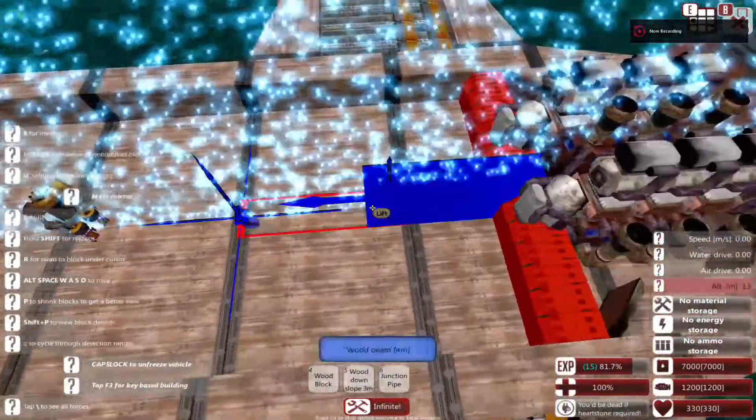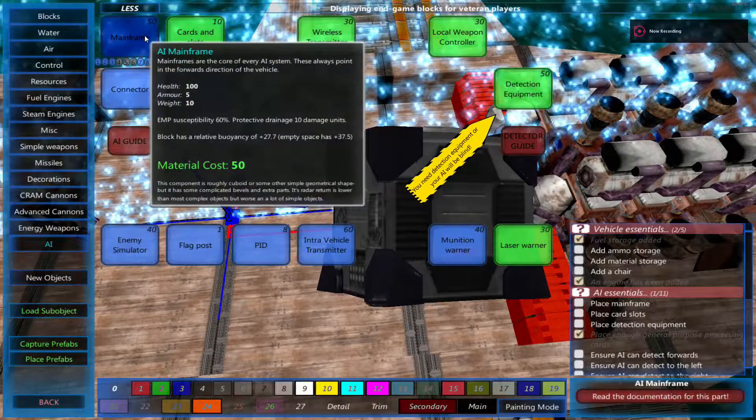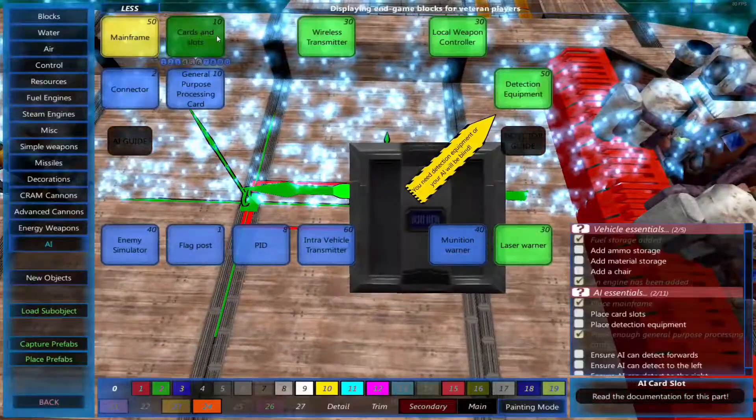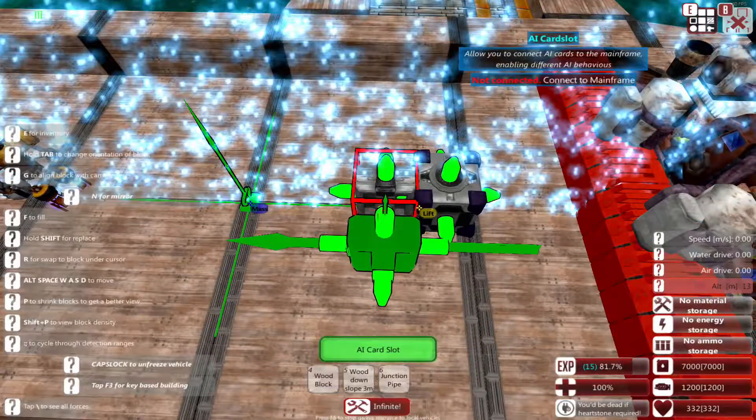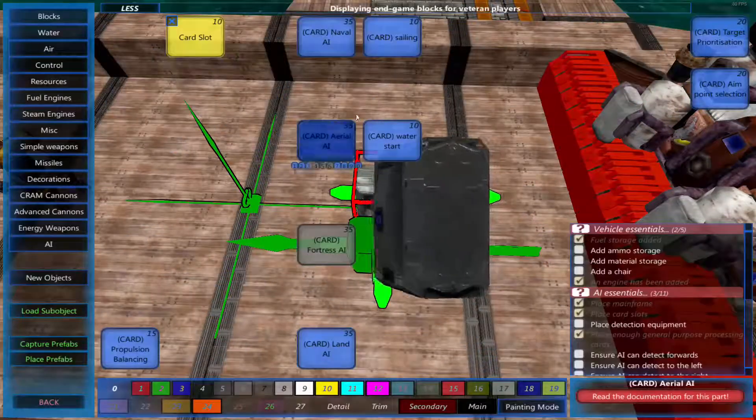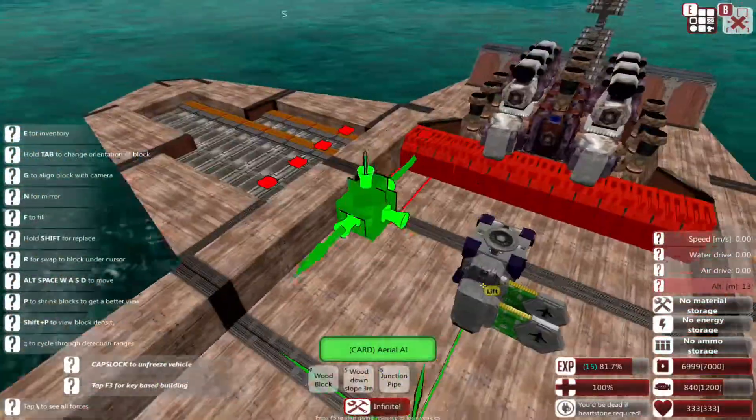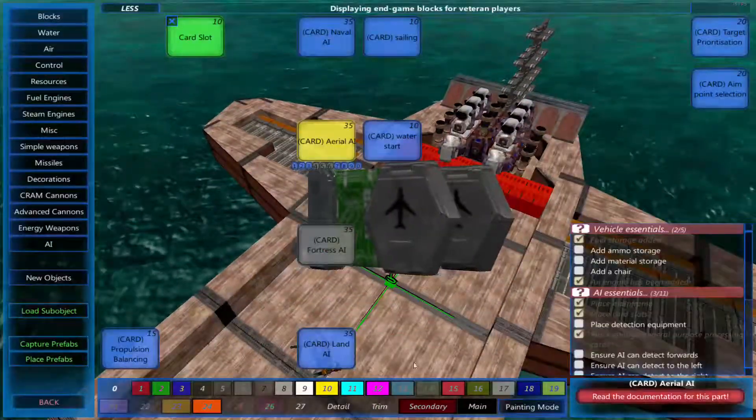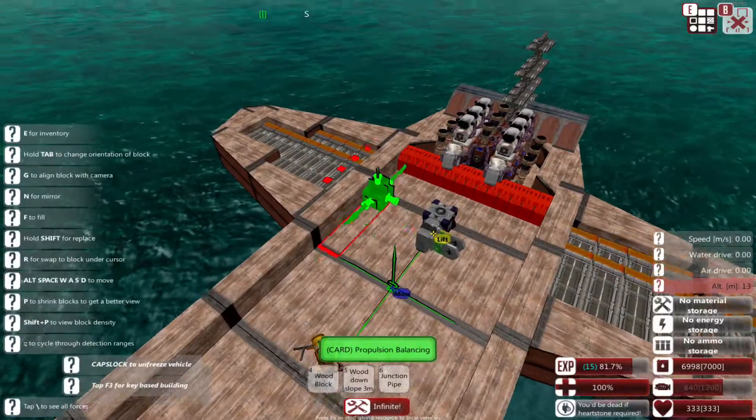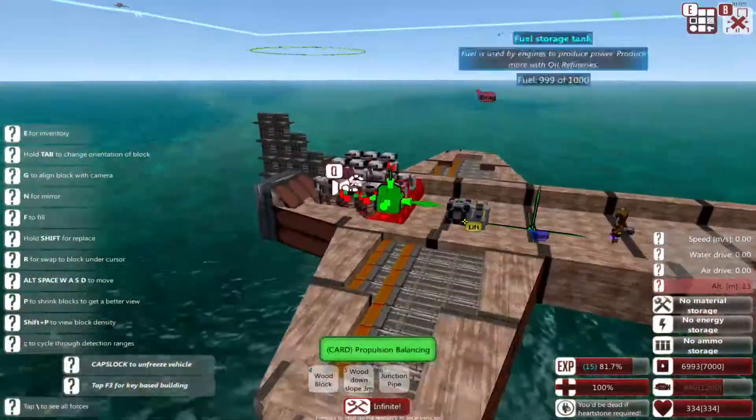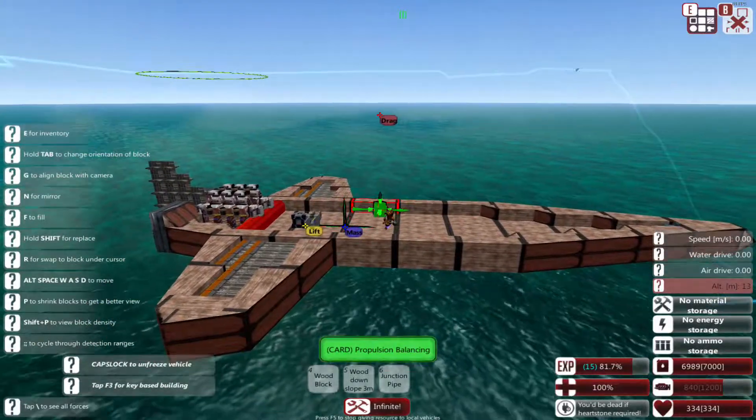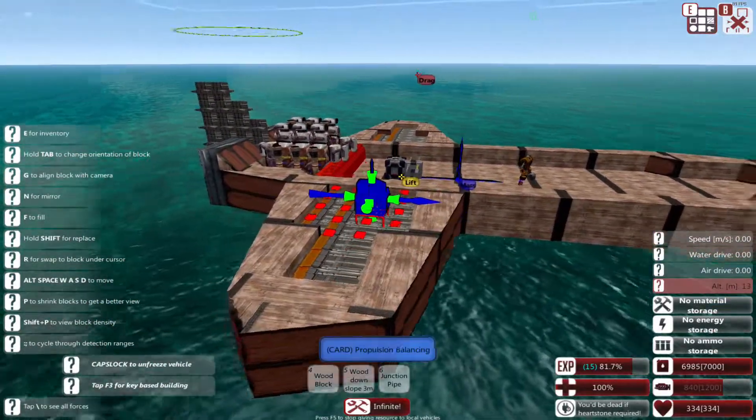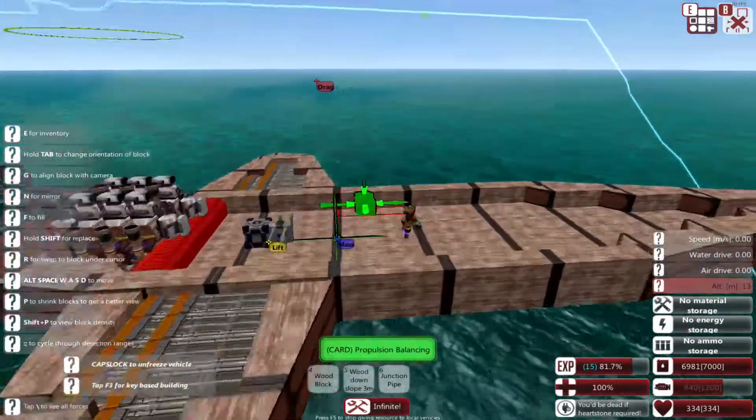Now it's time for a basic aerial AI. Place down the mainframe just like with the water one. Place down a card slot, turn off mirror, and place down an aerial AI card. You can also place down a propulsion balancing card so your vehicle will be a bit more stable.